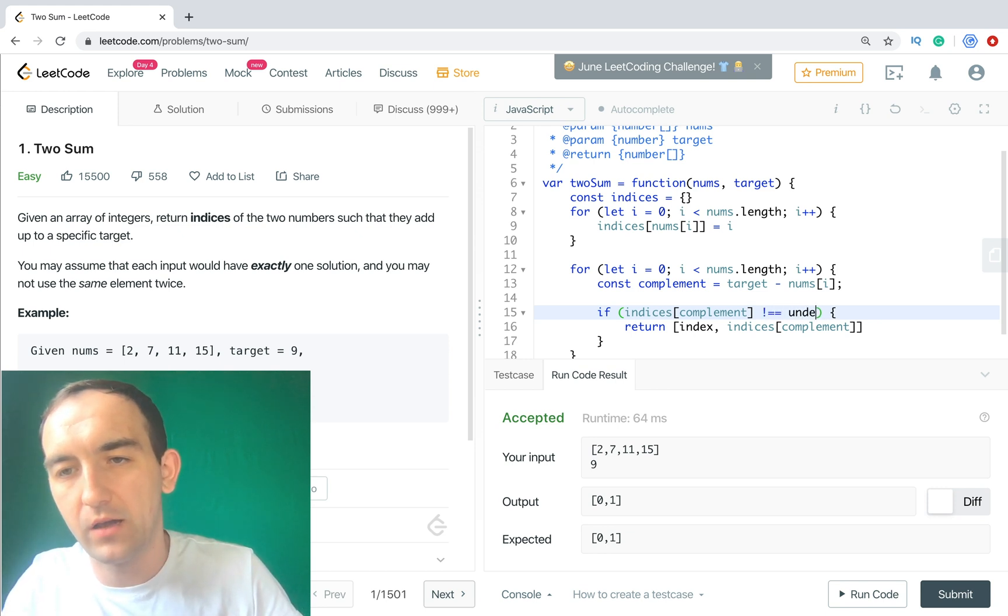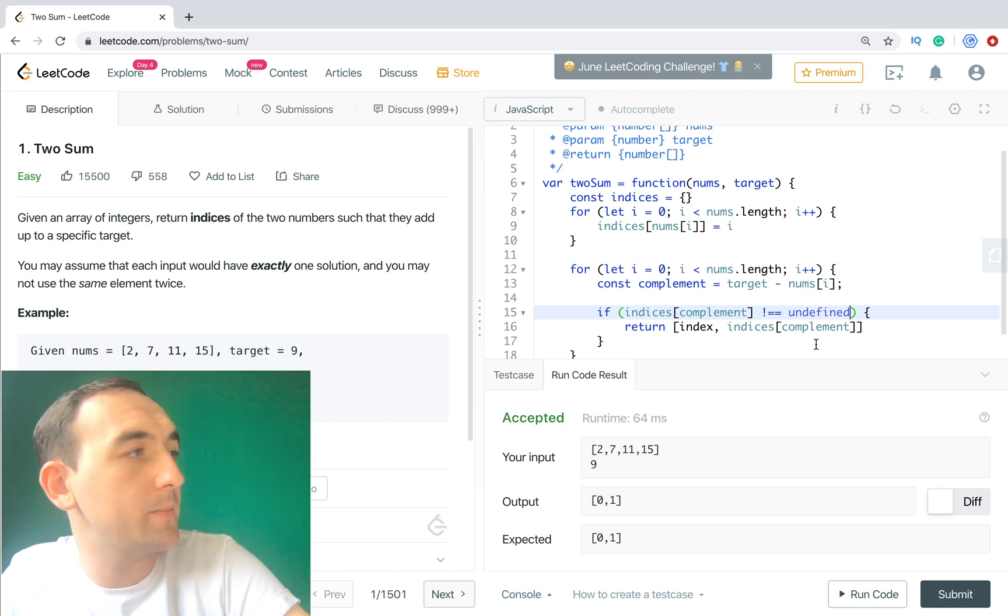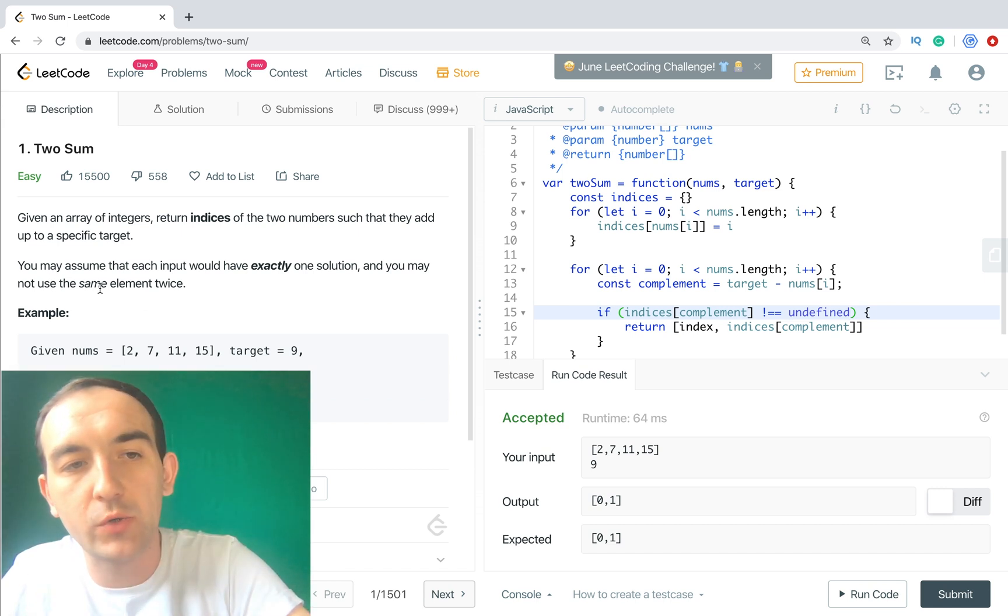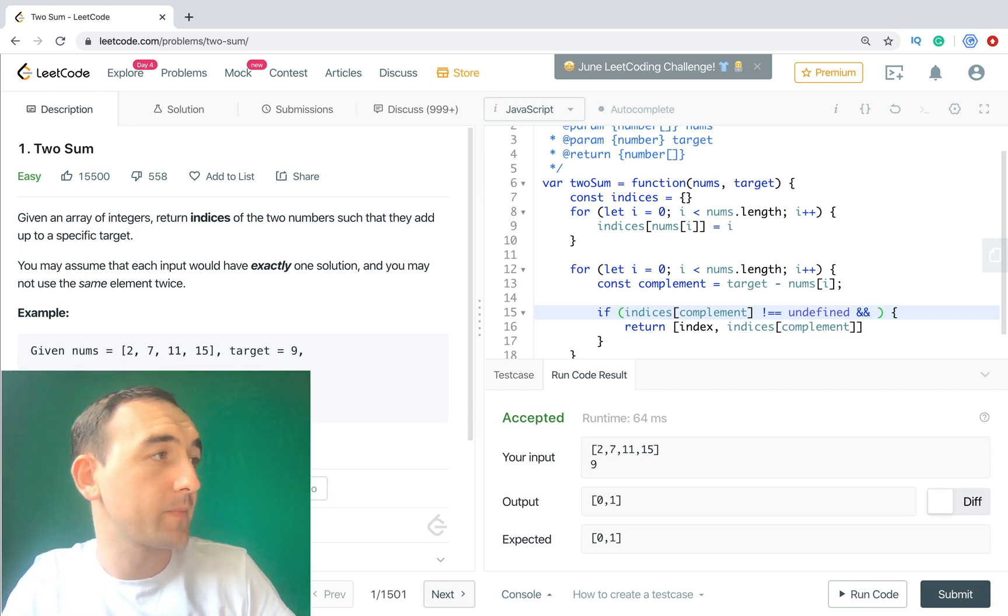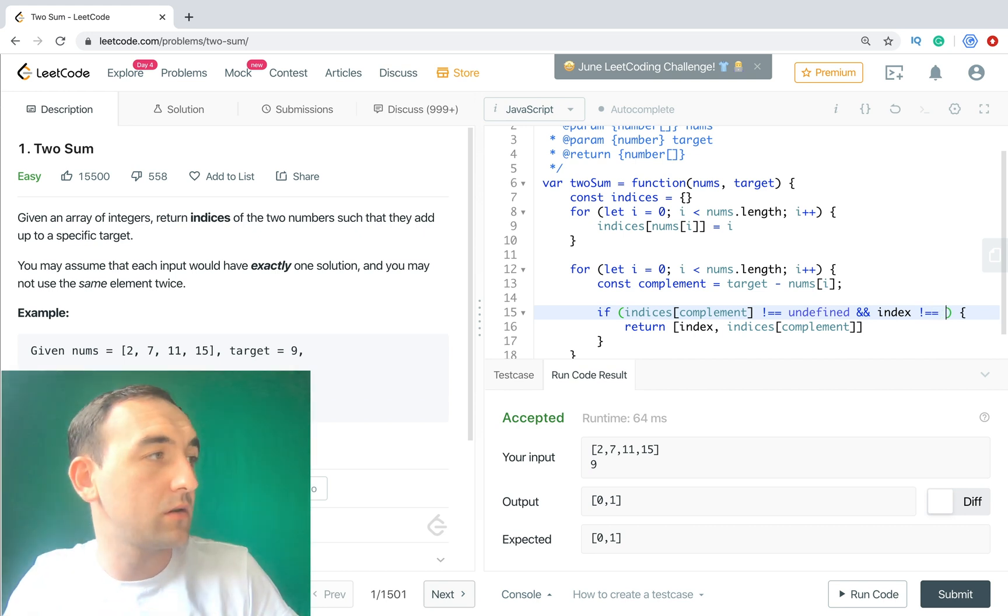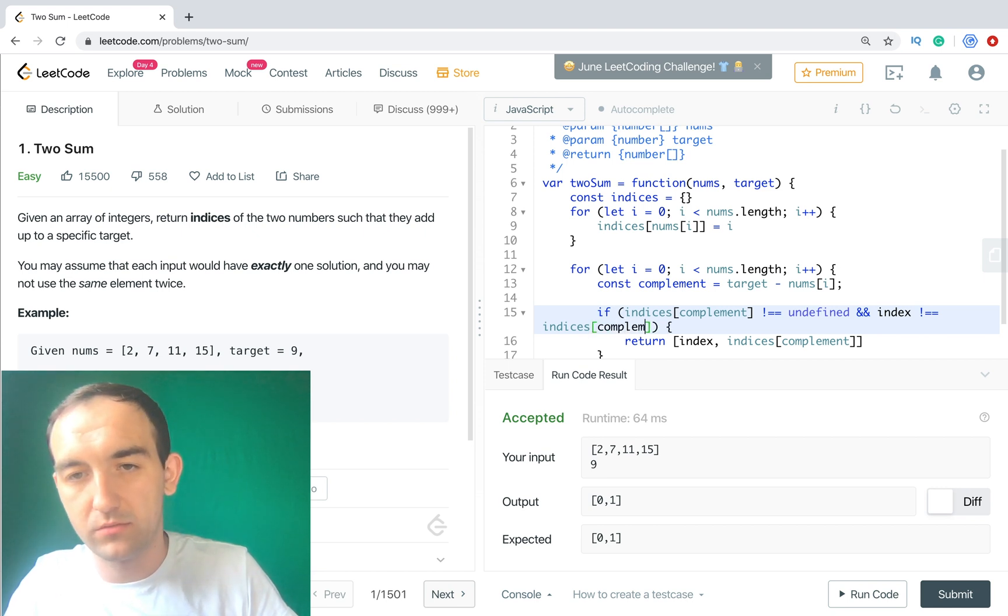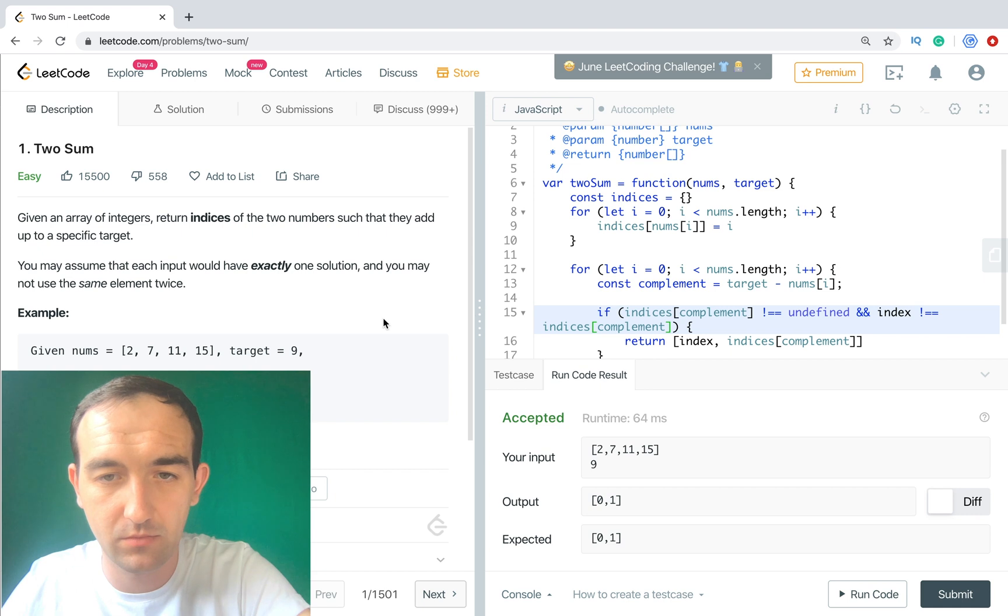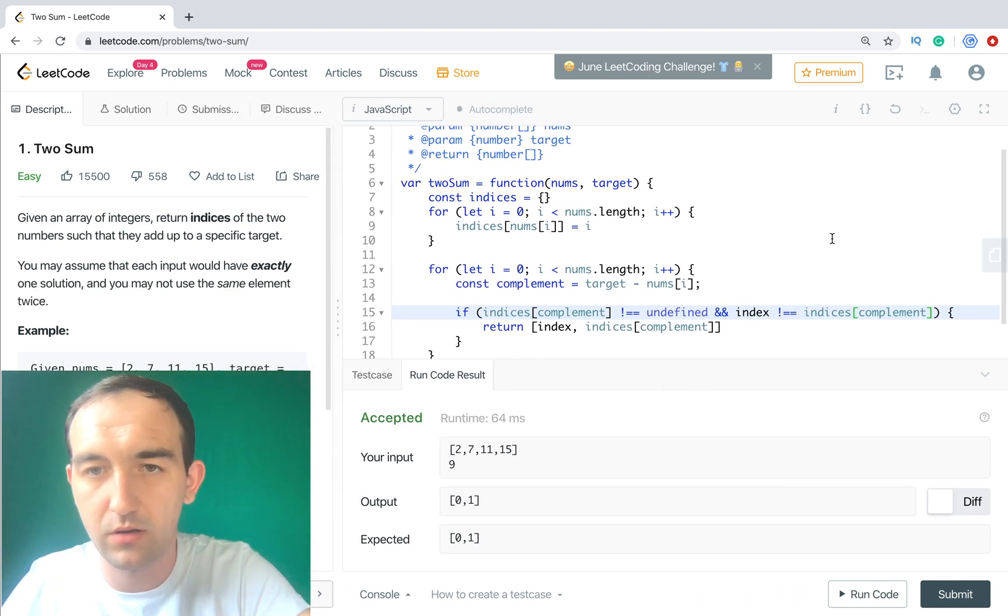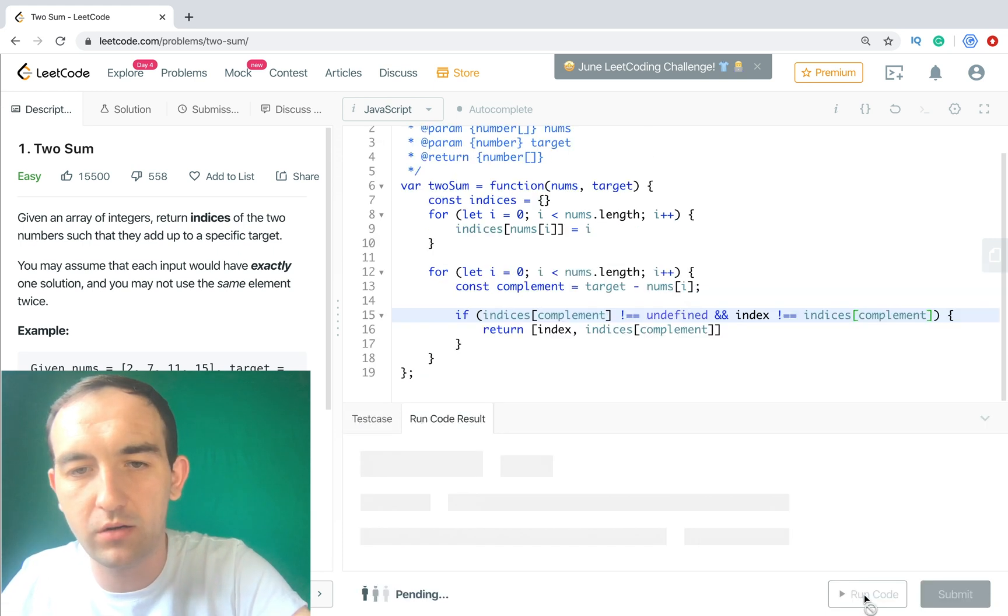So if it's not undefined, and the second one, what's important, we don't need to use the same element twice. And index is not equal to indices[complement].